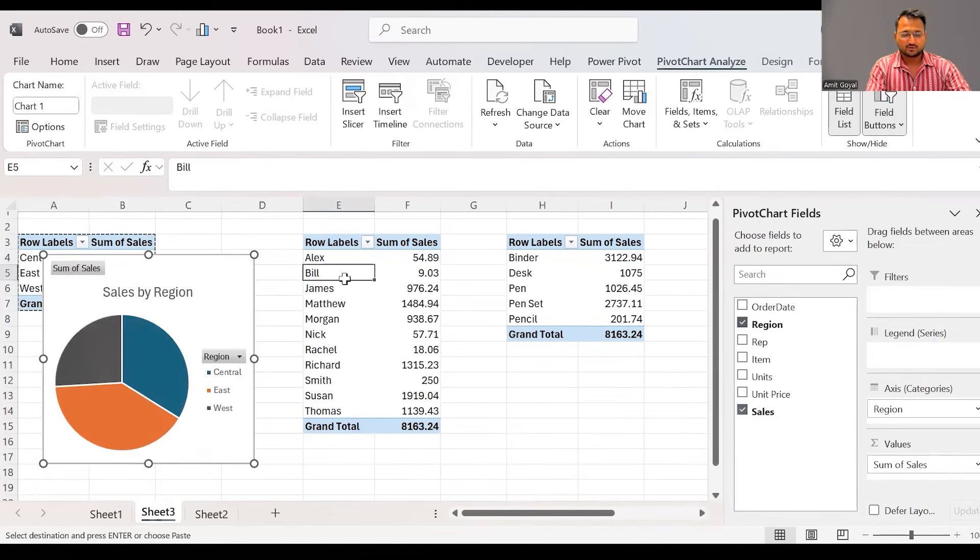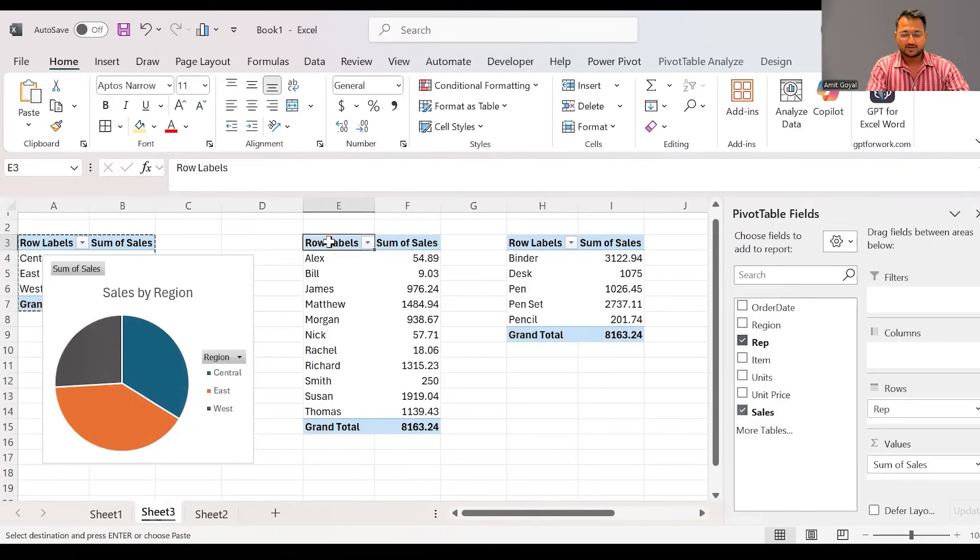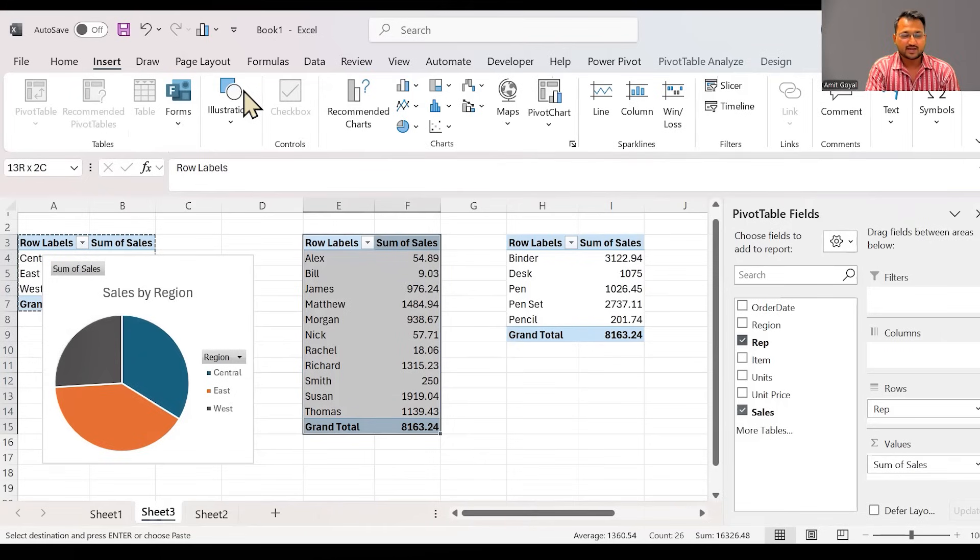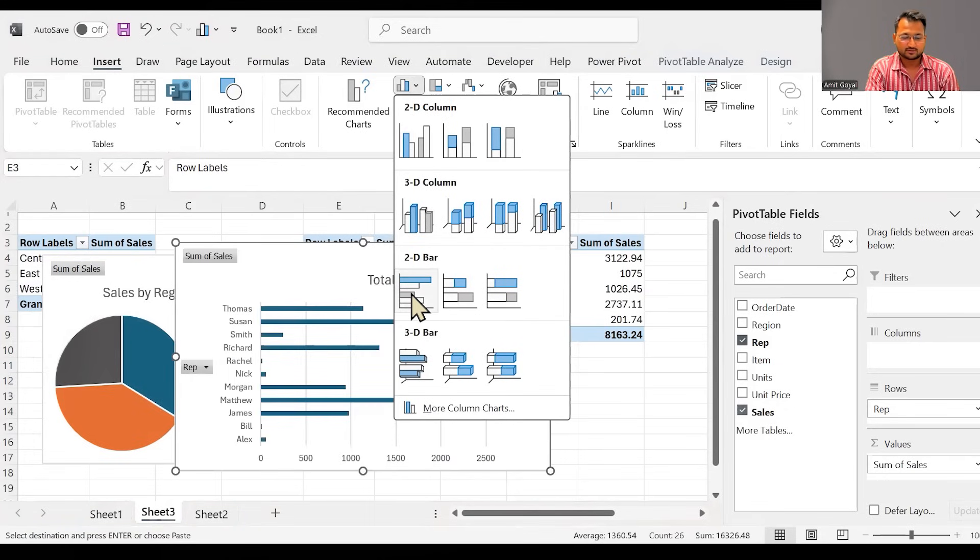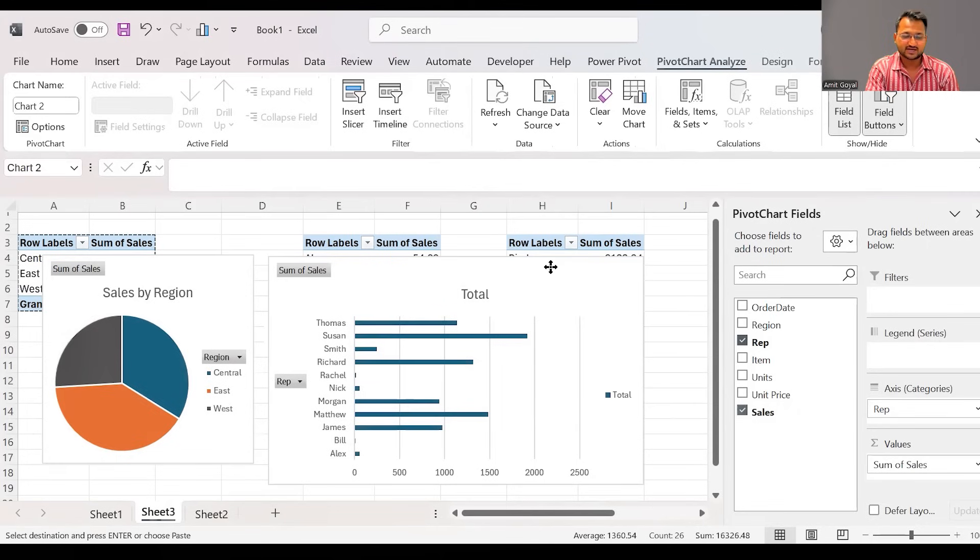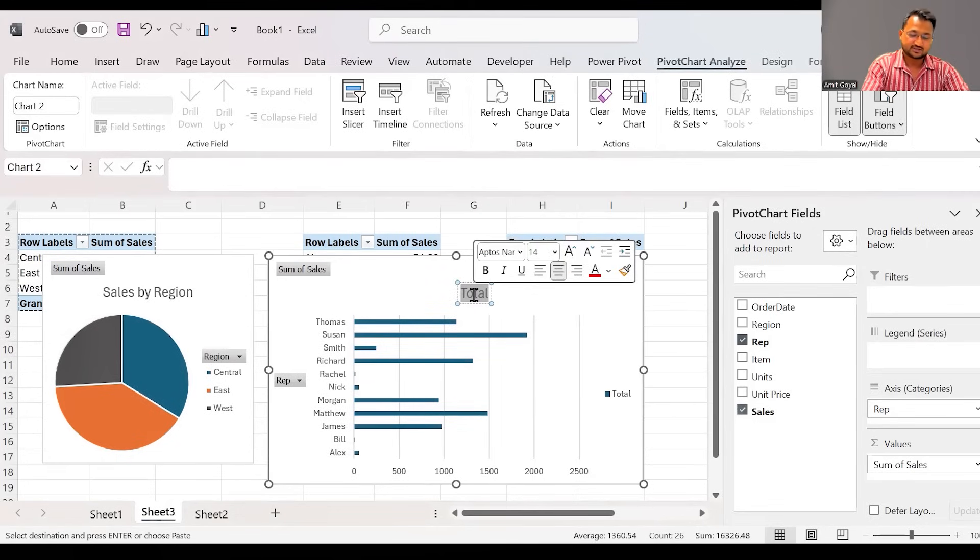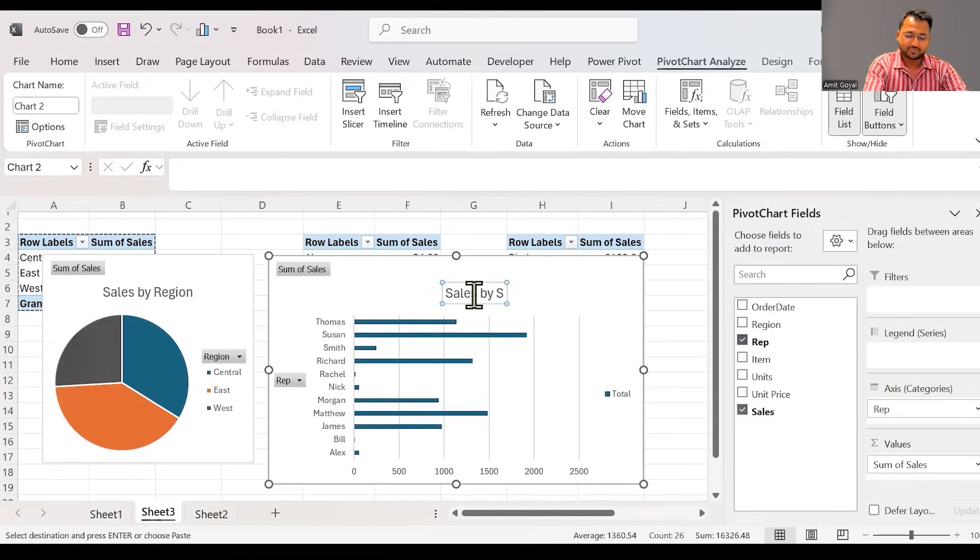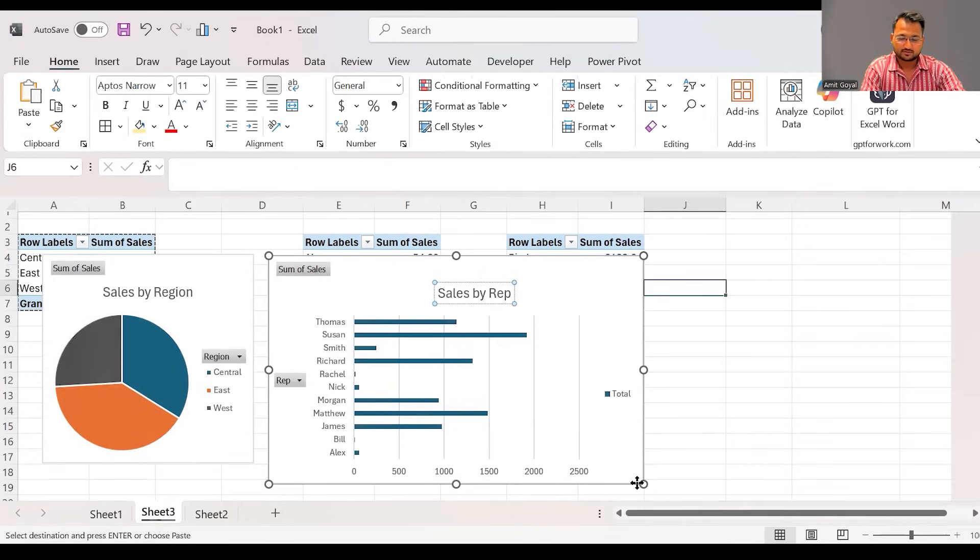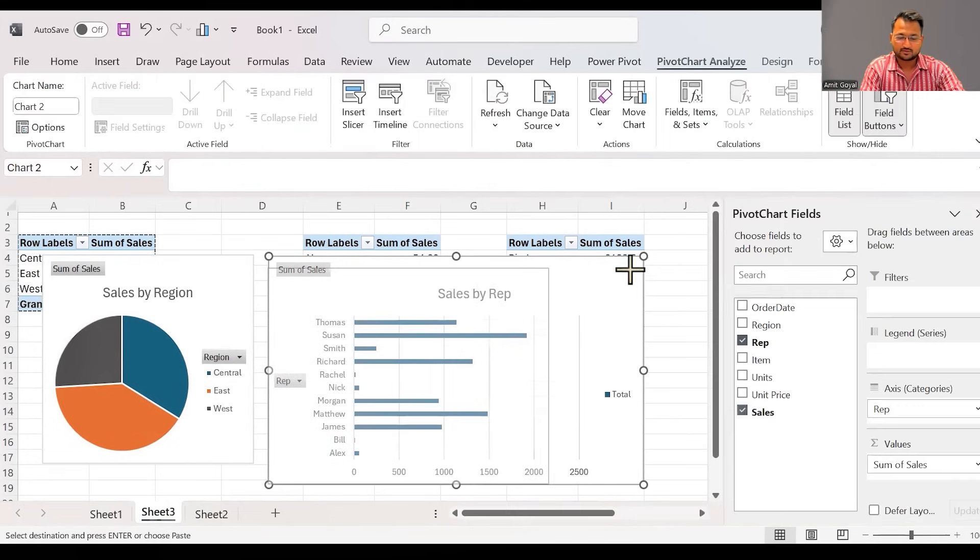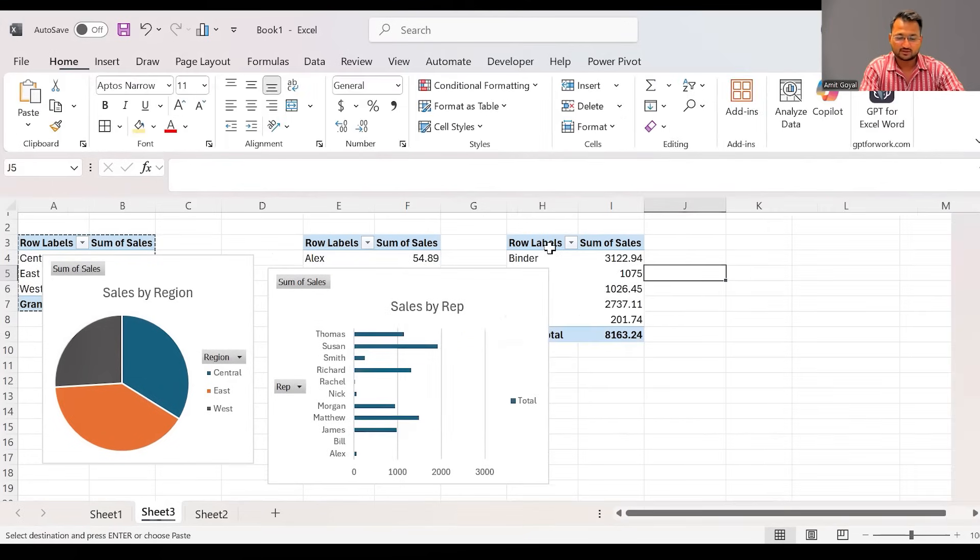So we can make this chart a bit smaller. We can add another pivot chart over here. In this, I will say insert, I'm going to add a bar chart. So here we got the second chart.